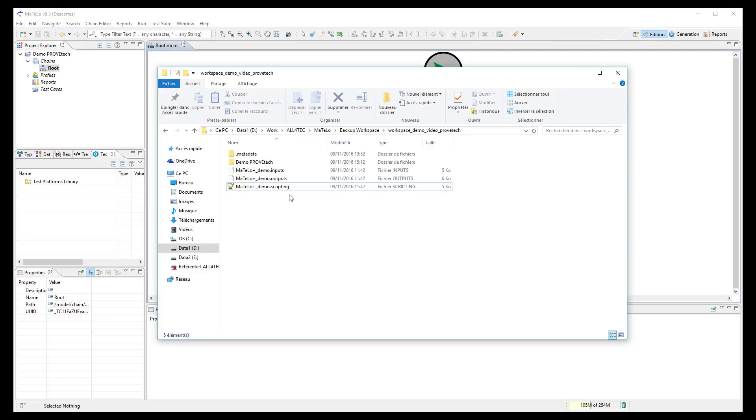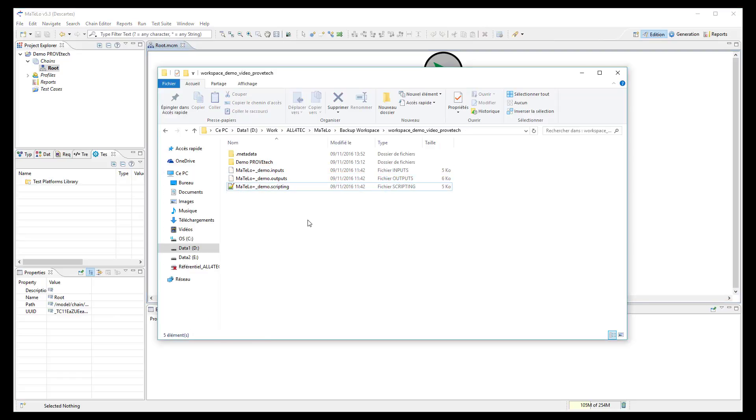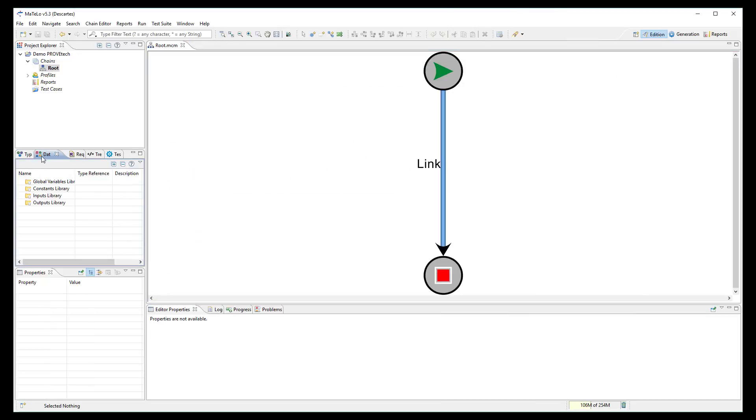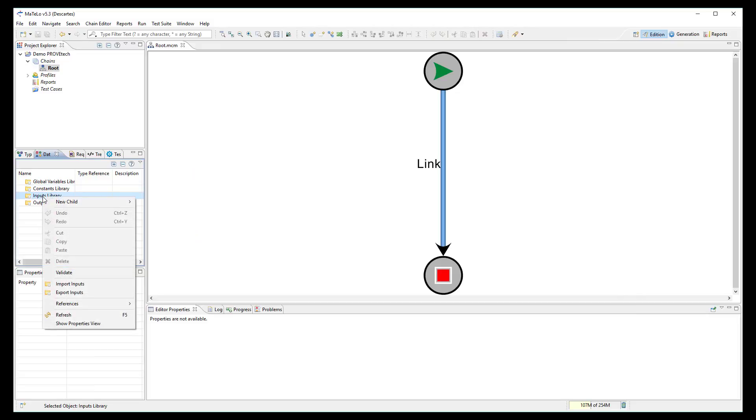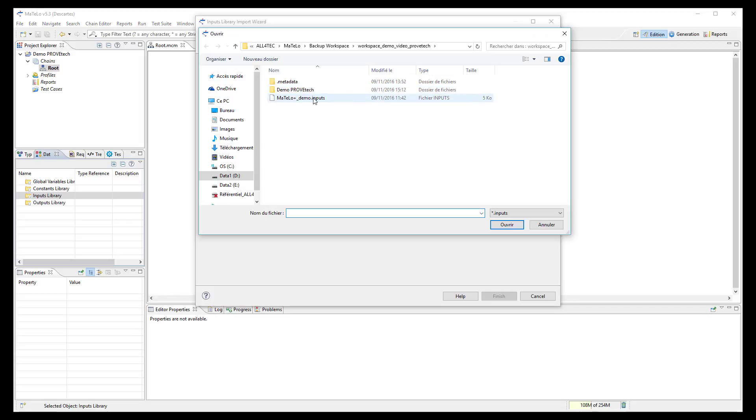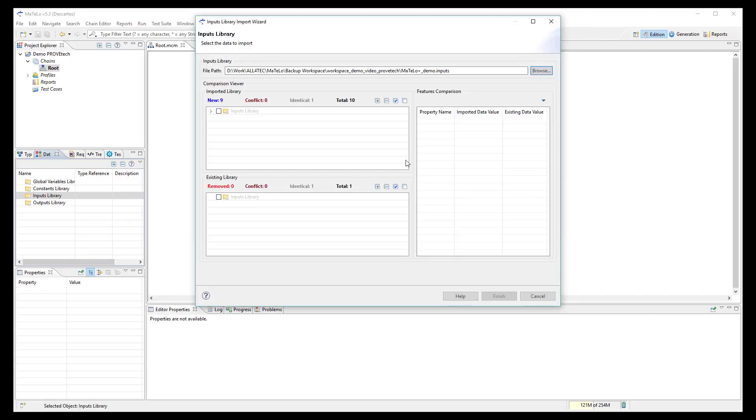Now we want to import into MATLO all signals and functions from ProofTech TA. Three files have been exported from ProofTech TA and shall be imported manually into MATLO. First, import all input signals in the data library selecting the .inputs file generated by ProofTech.